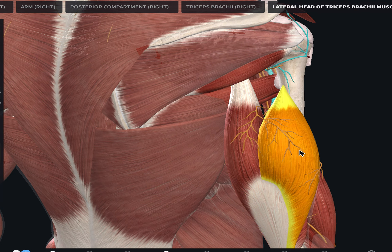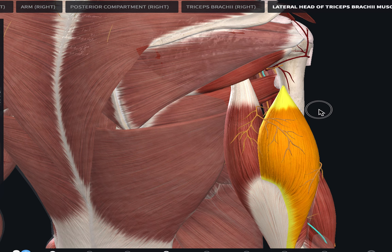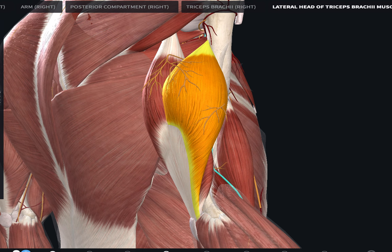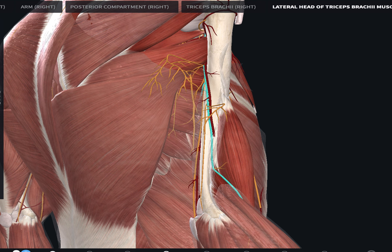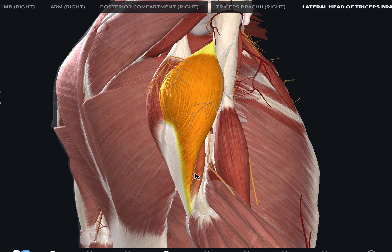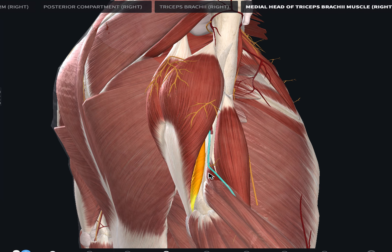The lateral head of the triceps is the larger muscle of the triceps and is supplied by the deep brachial artery and the posterior circumflex artery, with nerve supply from the radial nerve. The medial head is a very small, deep muscle, also supplied by the radial nerve, with arterial supply from the deep brachial artery and the superior ulnar collateral artery. That sums up the nerve and arterial supply of the triceps brachii.